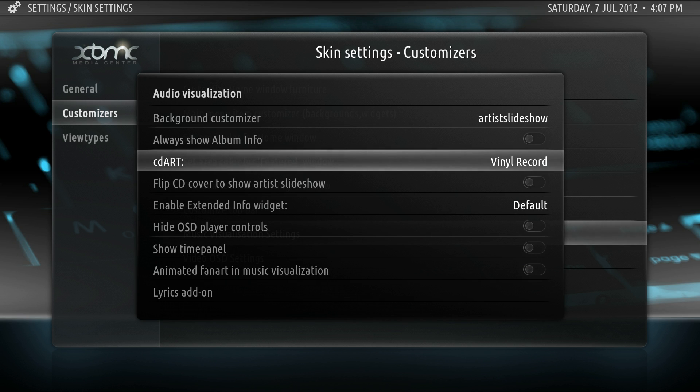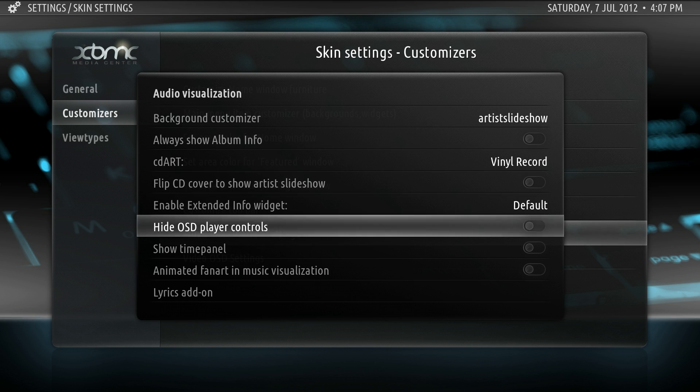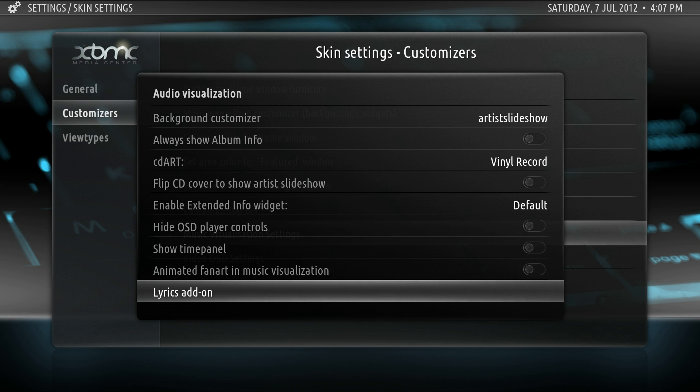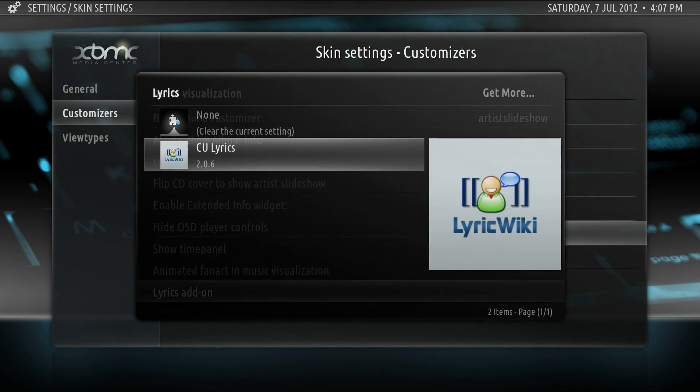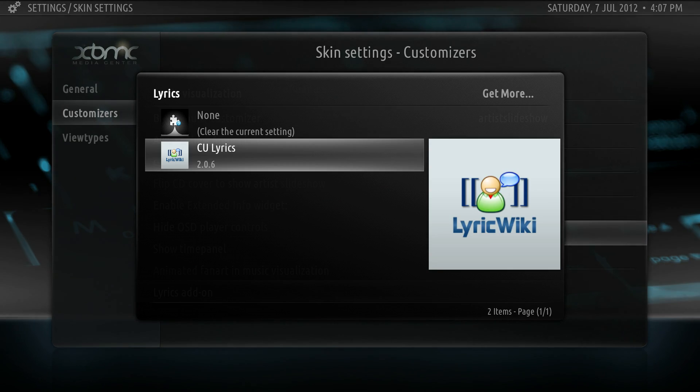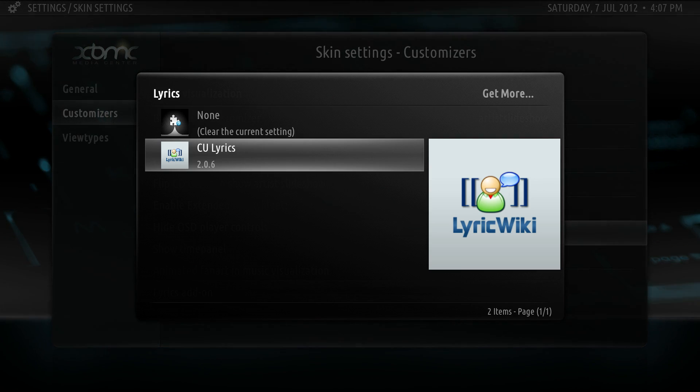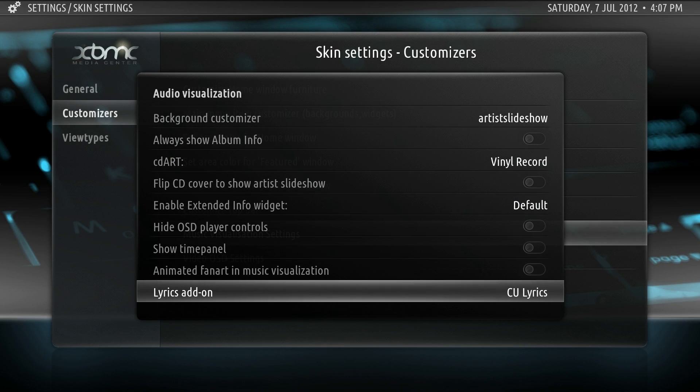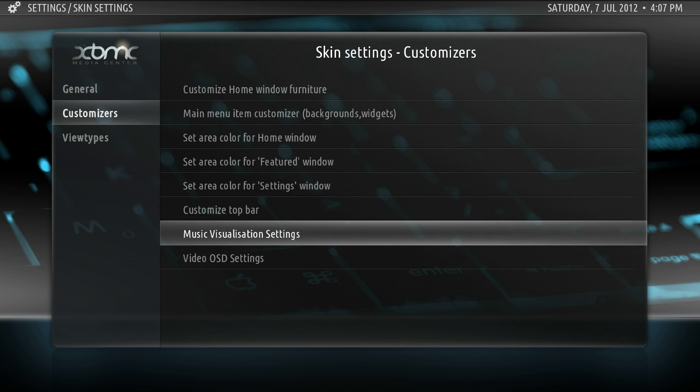CD art is where you can choose if there's no CD art, what images you use for spinning it around. I'll show you more on those later, but more importantly, the bottom for lyric add-on. Choose your lyrics add-on. In my case, CU lyrics.